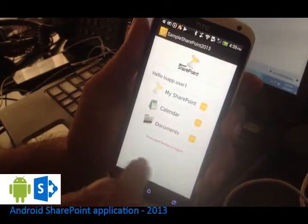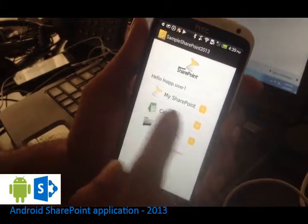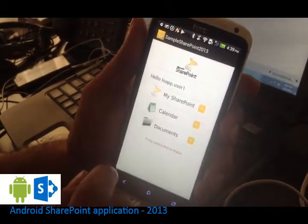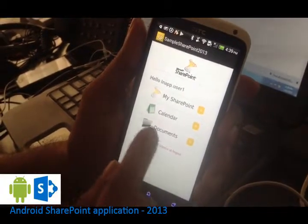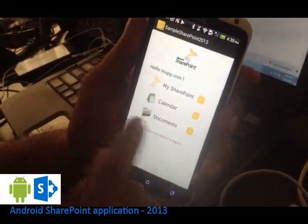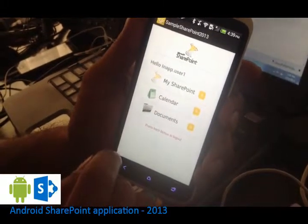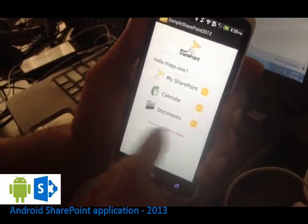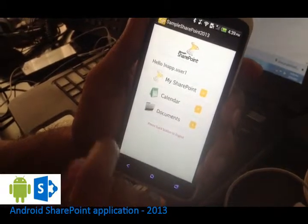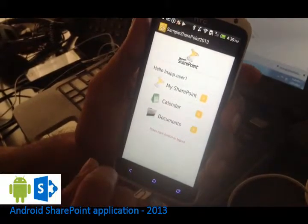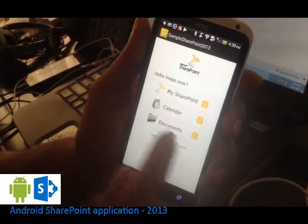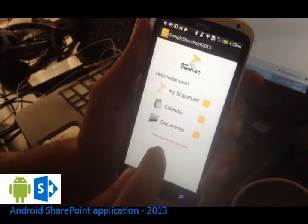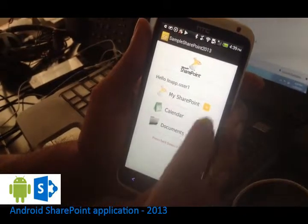Here we have the home screen. I have my SharePoint which is linked to the website of the SharePoint and the calendar which will show the calendar of events that has been recorded in the SharePoint and the documents. So documents basically you can upload any type of documents to the server that can be viewed through this application and also through the website.